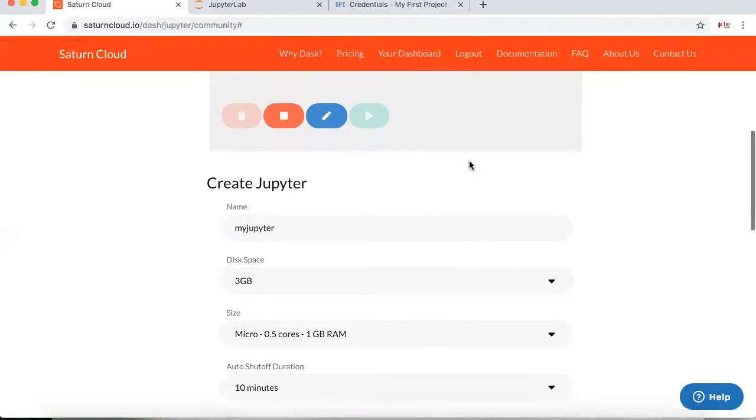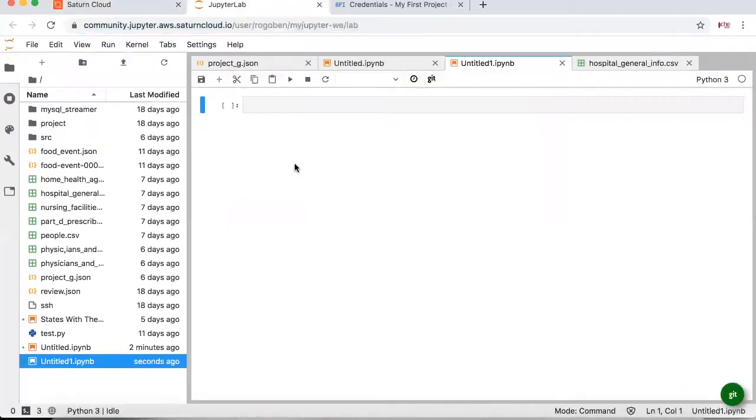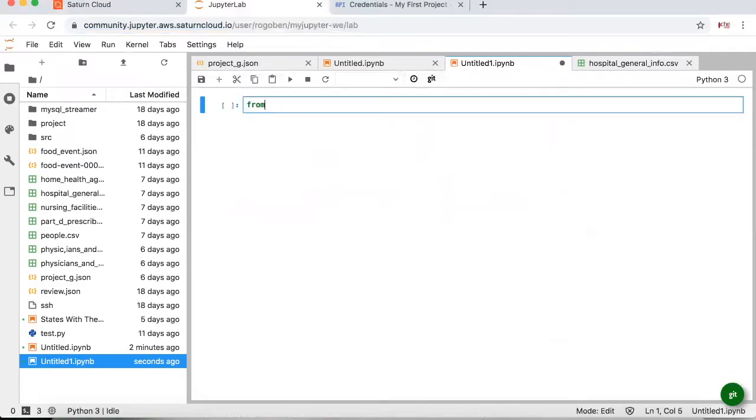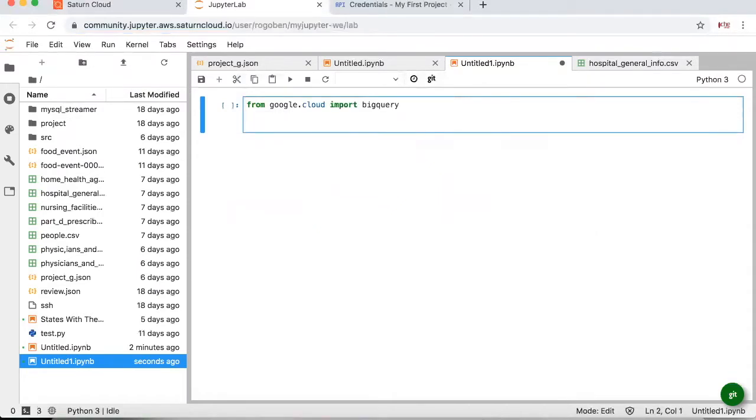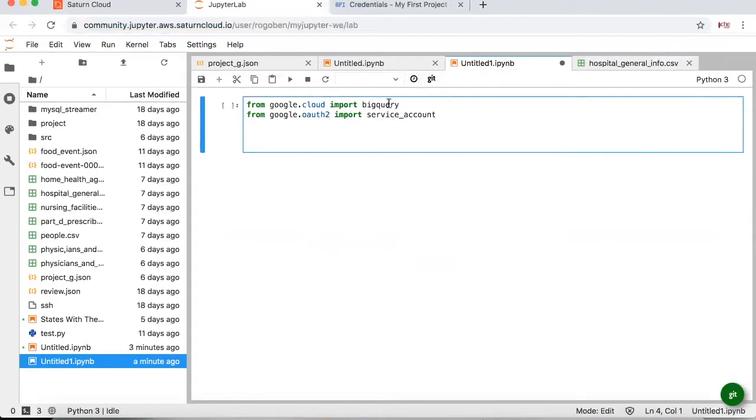Alright, so like I said, we're going to start out by getting data from BigQuery. Now BigQuery, again, you can basically interact with it by importing the library for Google. So you can import from google.cloud import BigQuery. And then again, you're going to need to also set up some authorization. So google.oauth2 import service account. So you're going to need to do this first in order to just make sure everything is hunky-dory.